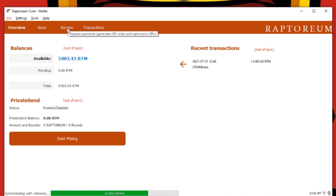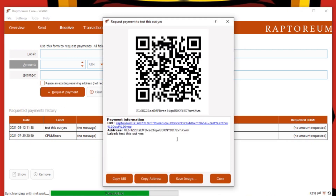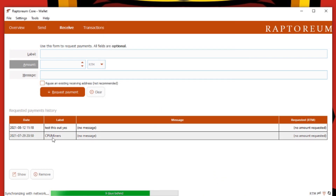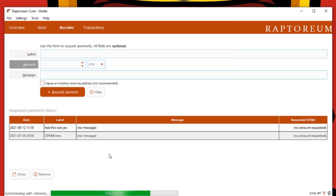In order to start mining, you need a receive address. Whether you've encrypted or not, it doesn't matter — come straight in and go to Receive. You'll want to label it; I labeled mine 'CPU Mine.' Go to Request Payment and that will give you your wallet address. That will be your new address for mining, and it will be saved below. That's how you make your address — done.